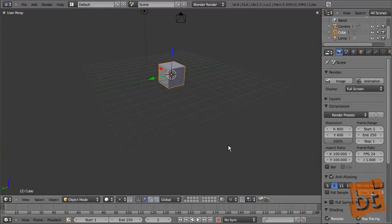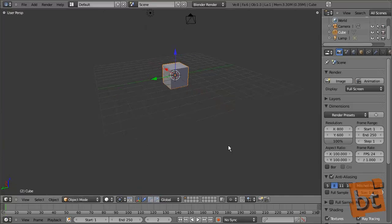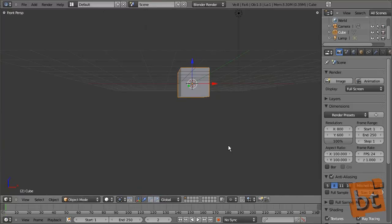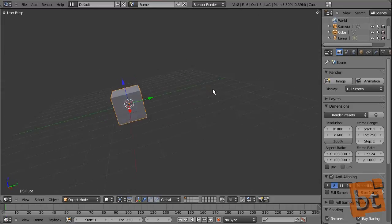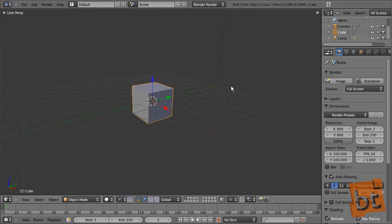We can configure it later in user preferences to have an automatic perspective and orthographic change — so when we enter the front view, it automatically becomes orthographic, and if we orbit the camera, it automatically becomes perspective.